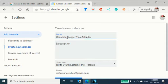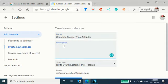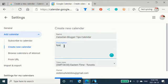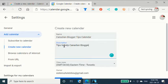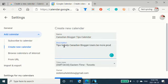And this one I am going to call Canadian Blogger Tips Calendar. And I'm going to put different tips in there. Tips to Help Canadian Blogger Users Be More Productive.